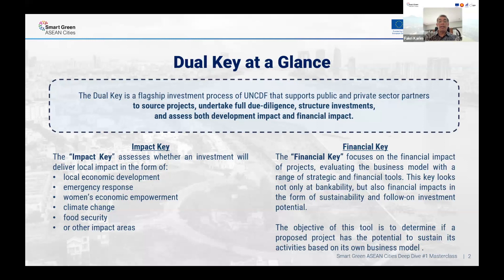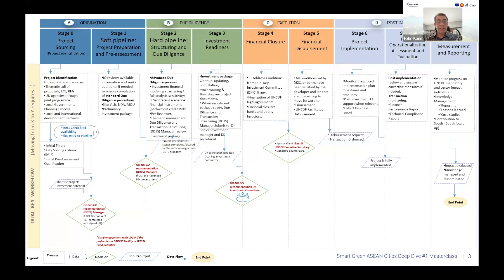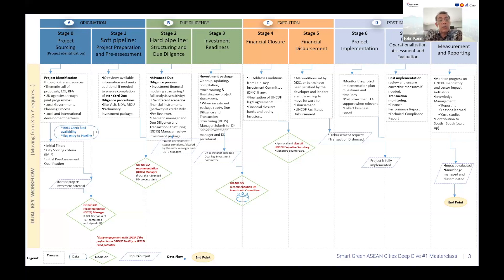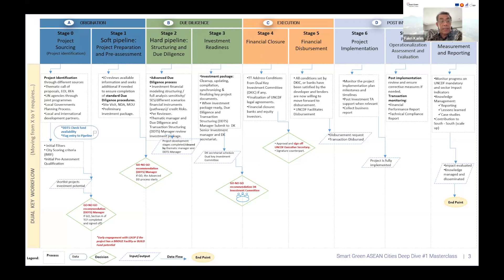To make sure that the dual key is implemented with a certain process and quality, we have defined steps. I'll quickly go through this at a glance, and later we'll go into detail. Step zero is project sourcing — identifying potential projects at the city or local government level.